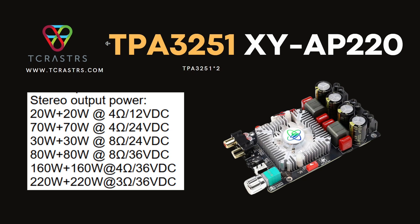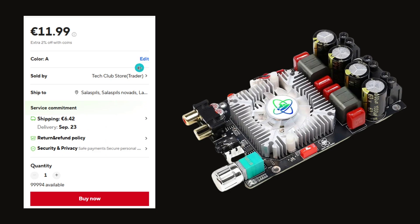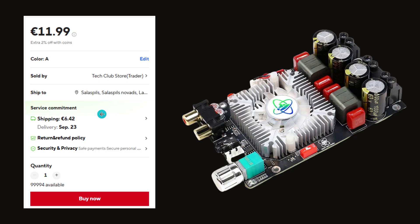Just for curiosity, I bought a TPA3251 board. It was priced at 12 euros with shipping to my country about 6.5 euros, so total cost about 18 euros including shipment. Insane price.